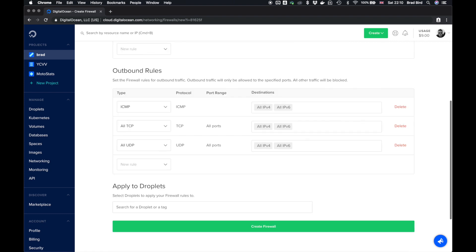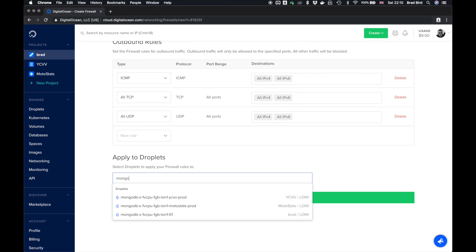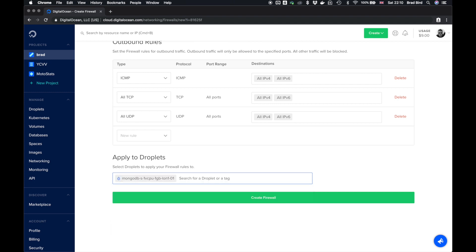Scroll down to the bottom, select the droplet. You want this firewall rule set to apply to, which will be our newly created one. So select the newly created droplet from the list and click create firewall.